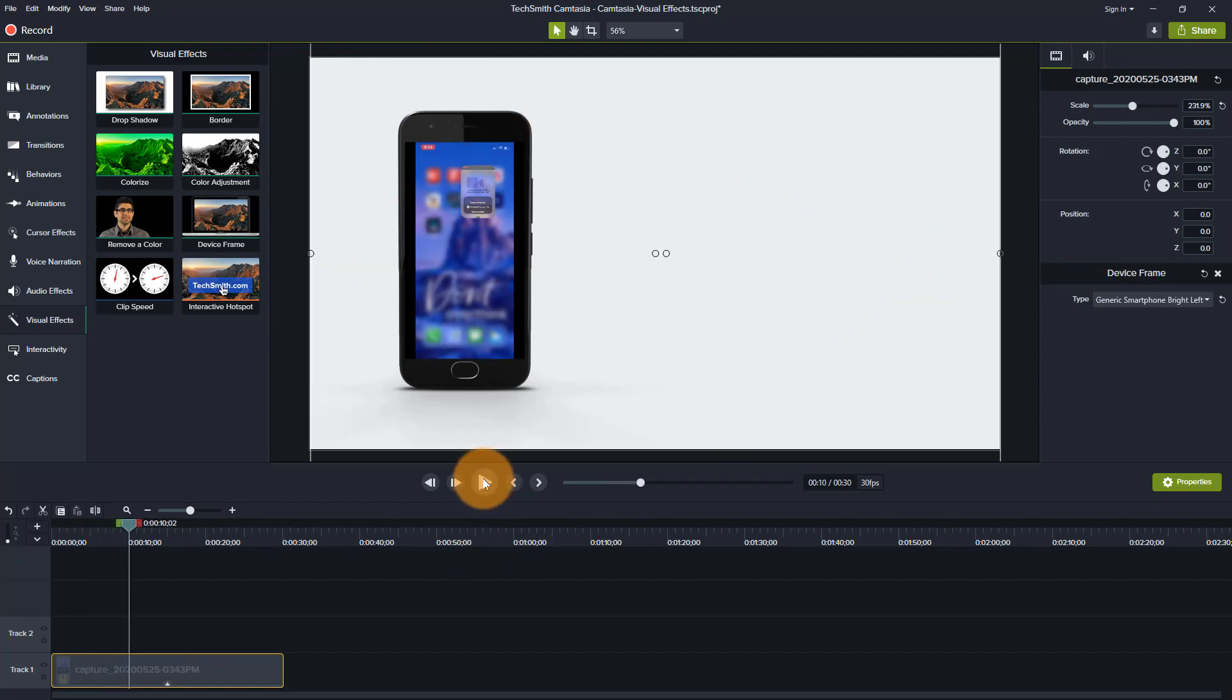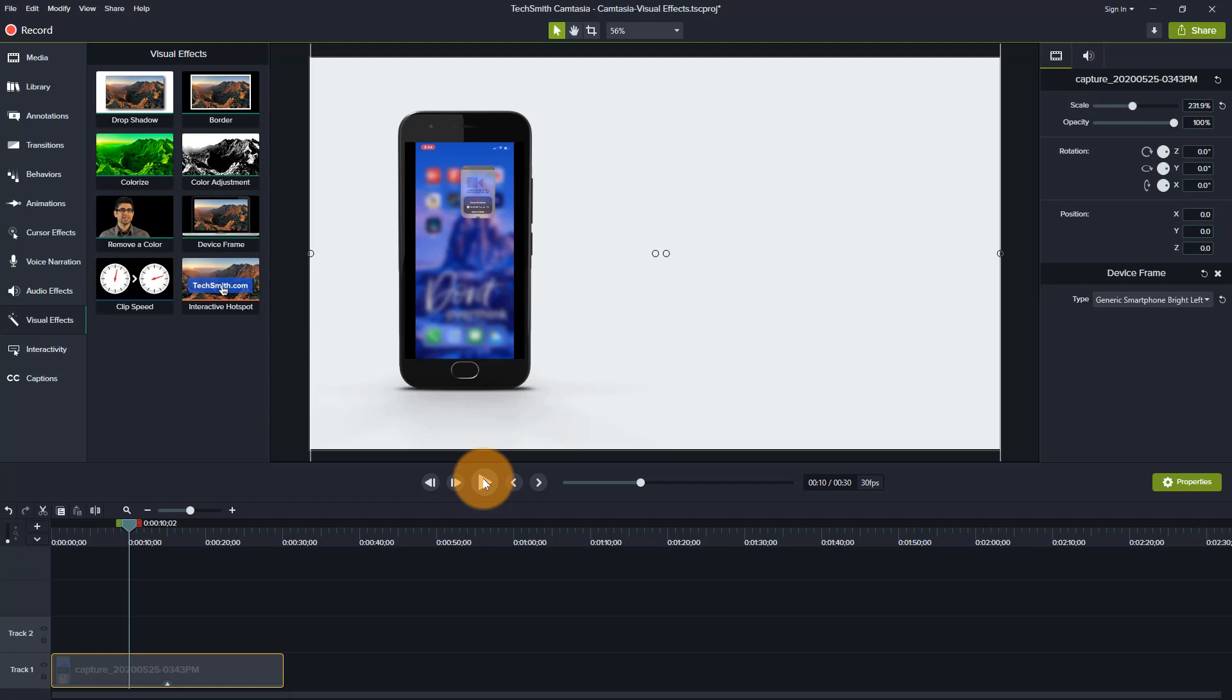So these are two options that you have within Camtasia. And this could be a standalone video. The other one could be a standalone video as well, or it could be a video that you incorporate into another video, which is more often than not what I tend to do. It's very rare that I'll use a video in its entirety this way.